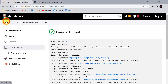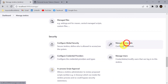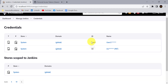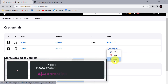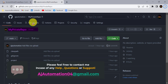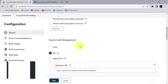When we add our personal access token as a credential, it will be available in Manage Jenkins. You will see that the ID is 'aj' and the details are shown there. You can update the details, delete it, or move it. This is how you can integrate your private GitHub repository into Jenkins using the personal access token.